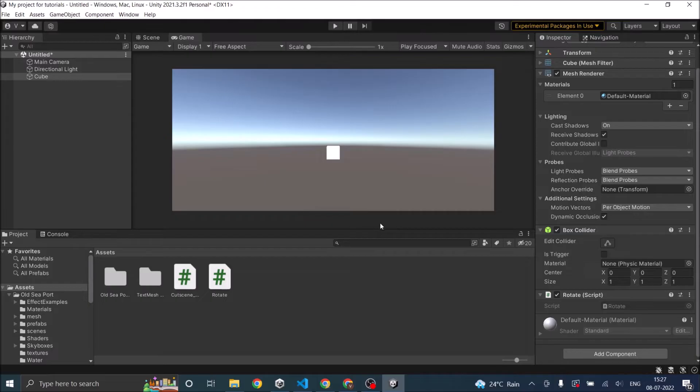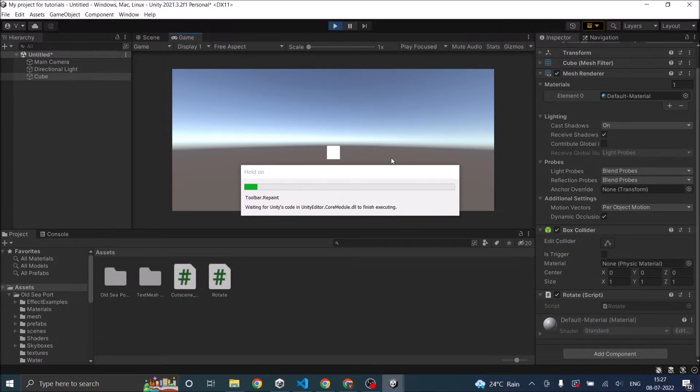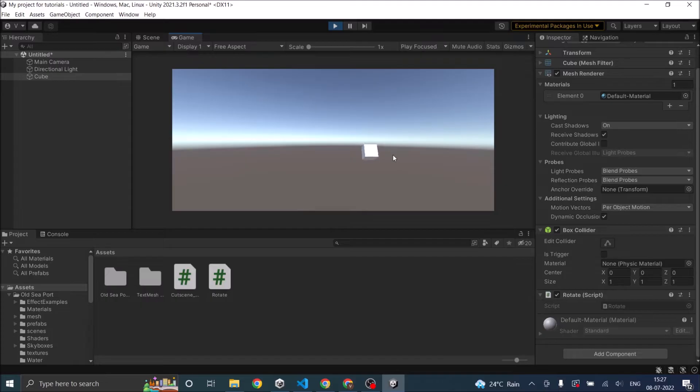So we have a scene here. The cube in the scene will basically rotate and move towards the right. So when I play the game, you can see that the cube is rotating on its own axis and moving forward in the positive x direction.